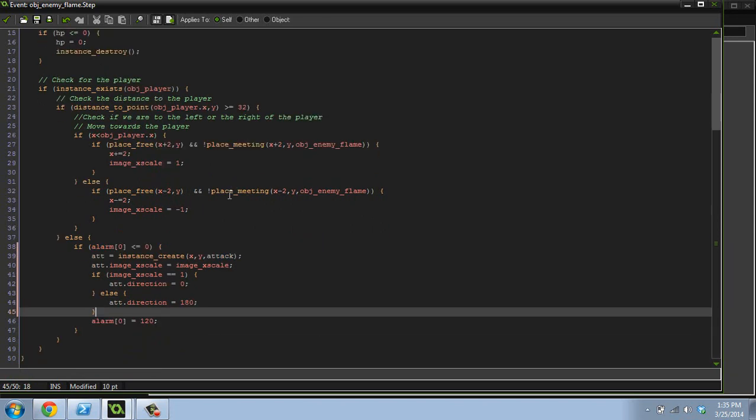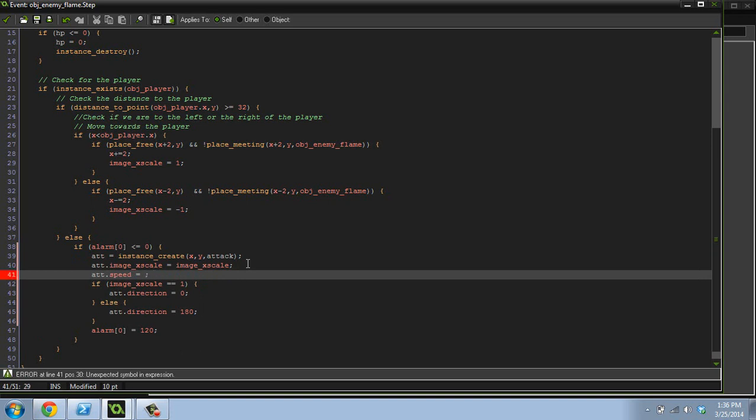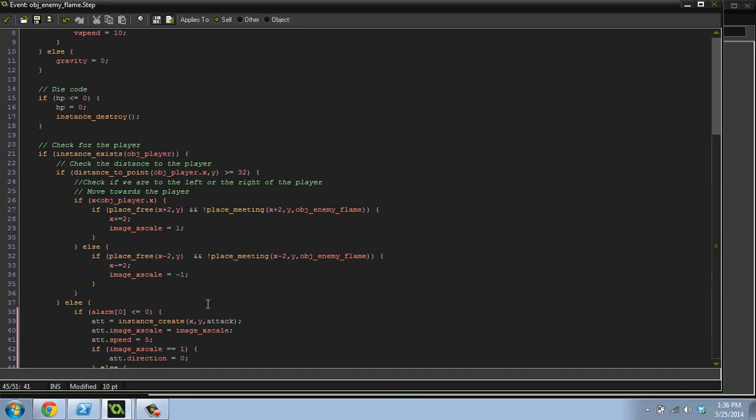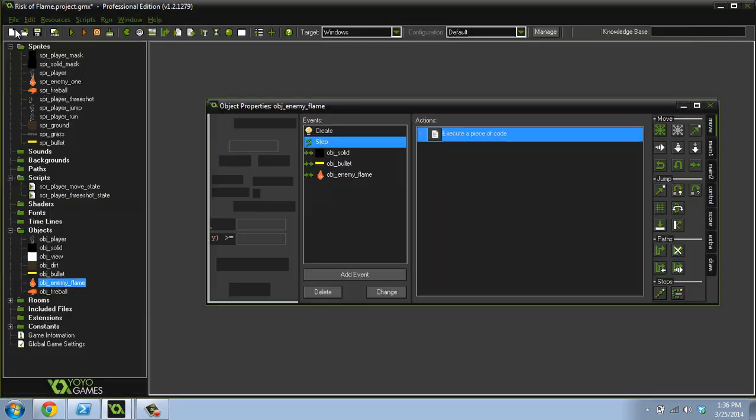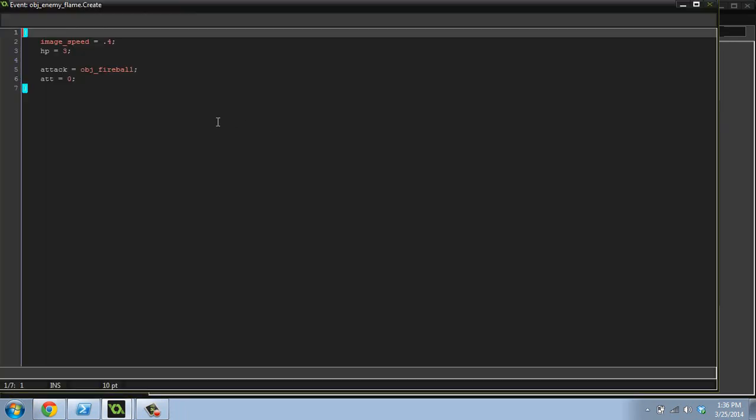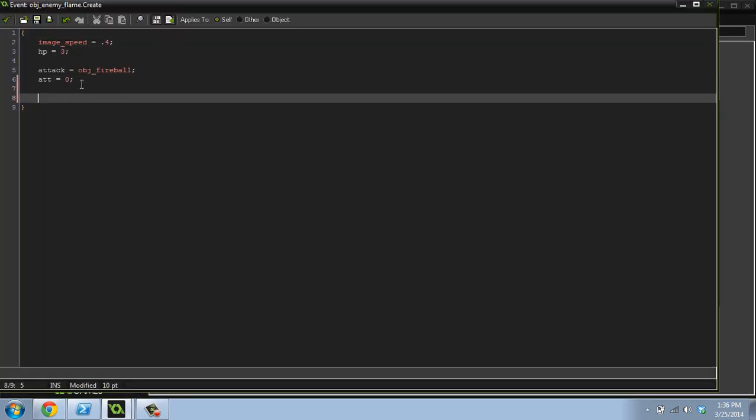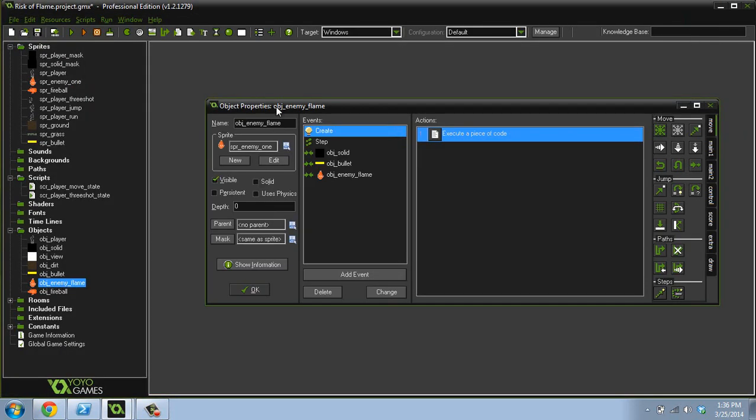And that is, and we're going to give it a speed. ATT dot speed equals, I don't know, three maybe. That might be kind of fast, actually. Well, let's do four, five. Five. Five sounds good. We'll try five. Now, we want to make sure that the alarm is set at the start. Alarm zero equals zero, I guess, for now. Who cares?